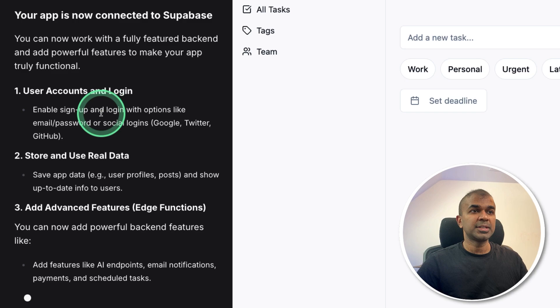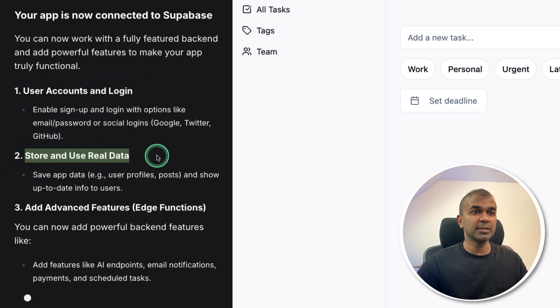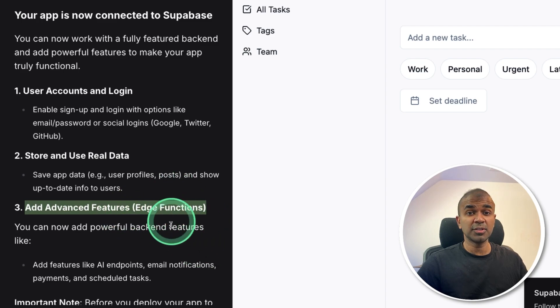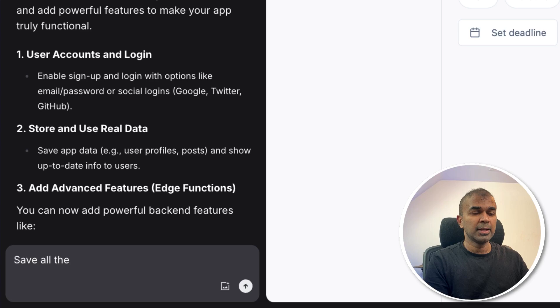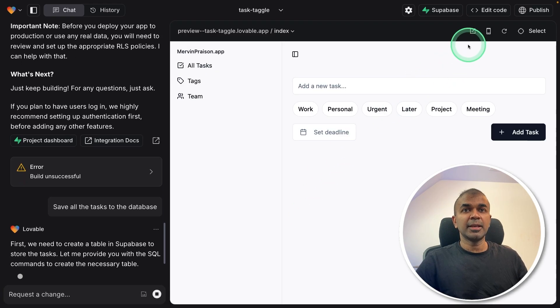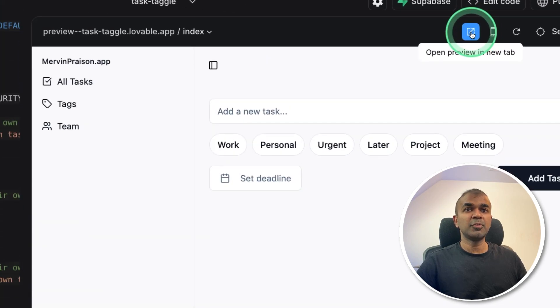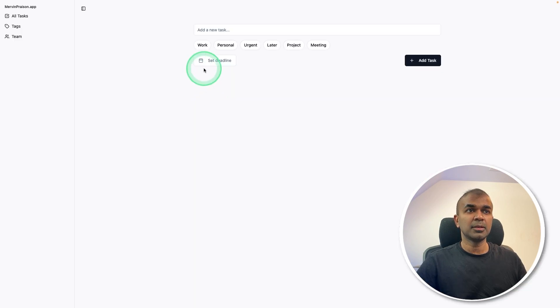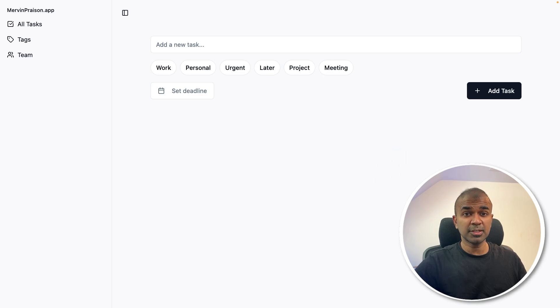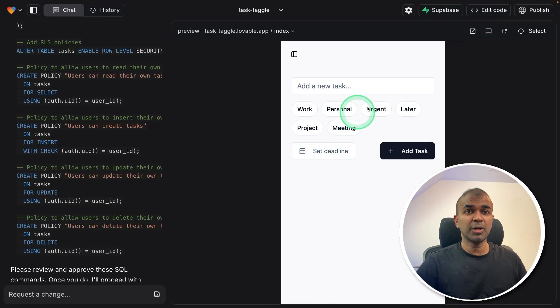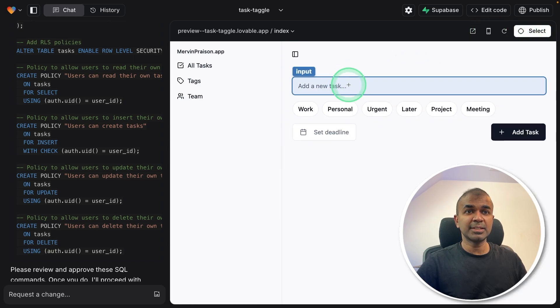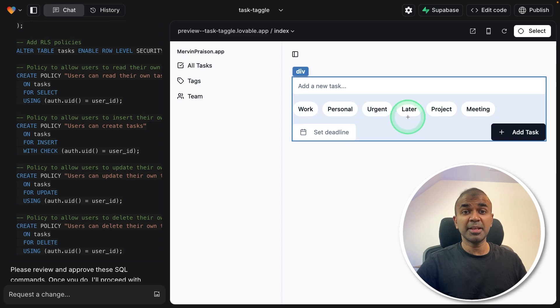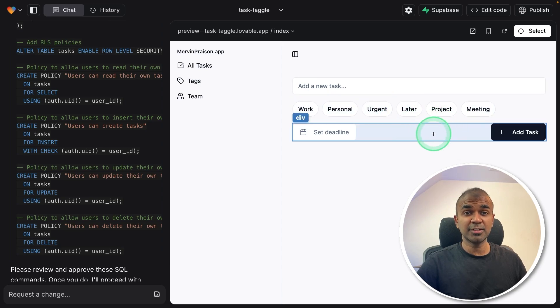Now it says you can add users for authentication and store data. Also, you are able to add edge functions, which is more advanced or for more time consuming tasks. Now I'm saying save all the tasks to the database. Clicking send. The thing I like about this is that you are able to open this and preview in a new tab like this and able to test your application right in your browser. Next, you got the mobile view if you want to test how it looks in the mobile format. Also, you are able to select different elements from this page and able to ask questions or make modifications. That is really nice.